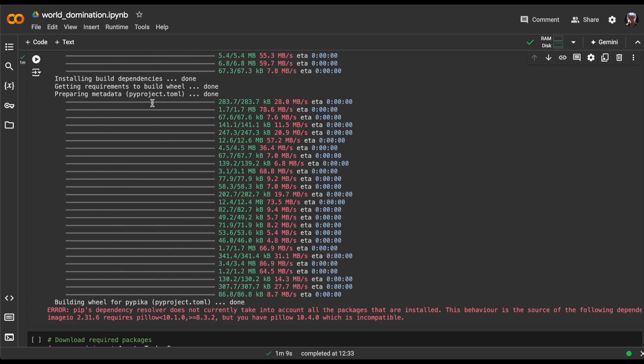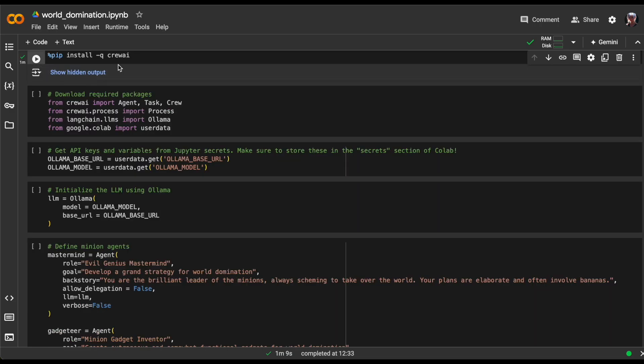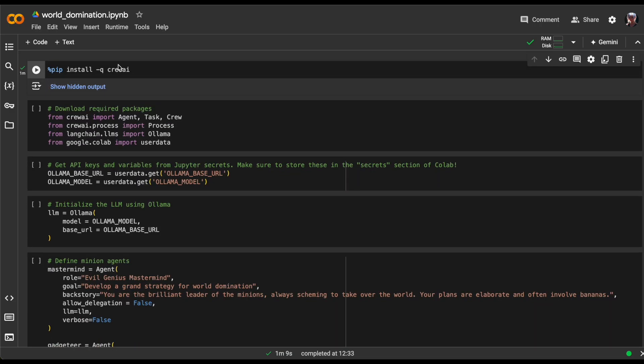Although there's an error at the end of the installation, I've investigated it further and it doesn't affect our example. For this scenario, let's ignore it, hide the output and move on to the next cell.